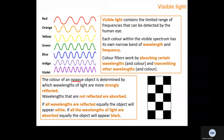The colour of an opaque object is determined by which wavelengths of light are more strongly reflected. If yellow light bounces off an opaque object, it appears yellow; if red bounces off, it appears red. If every wavelength is reflected equally the object will appear white. If all wavelengths are absorbed equally and none bounce off, the object will appear black.